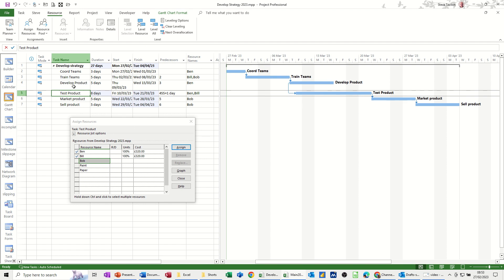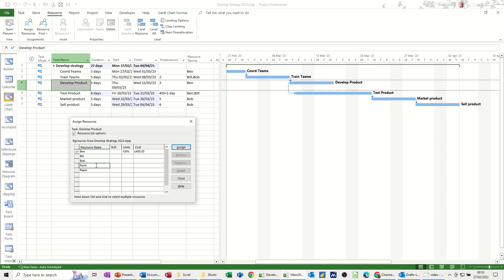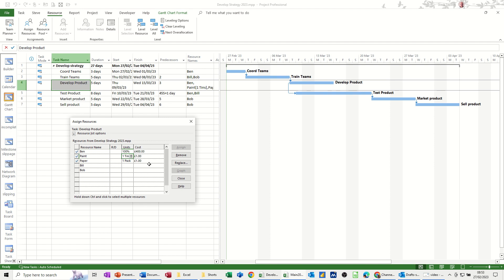But now, equipment. So on develop product, let's say that they use paint. I'm going to assign paint and then I'm going to assign paper. Now, at the moment, it's just coming in as £1. At the moment, if I leave it as that, that's just £1 for one tin. But I want this to show £1 per hour. So £1 per hour. And same with the paper. So what you have to do in the units area is you just go 1 forward slash HR, which is the duration. And then that should change to £8.